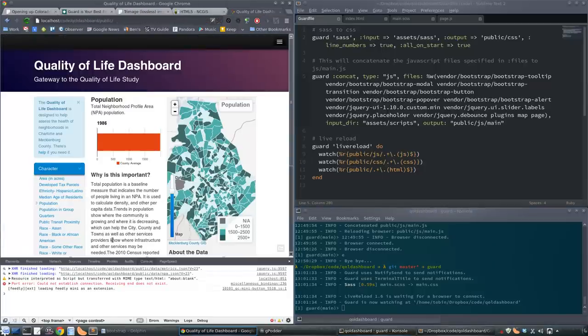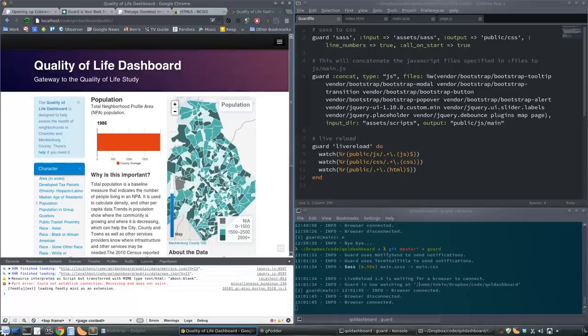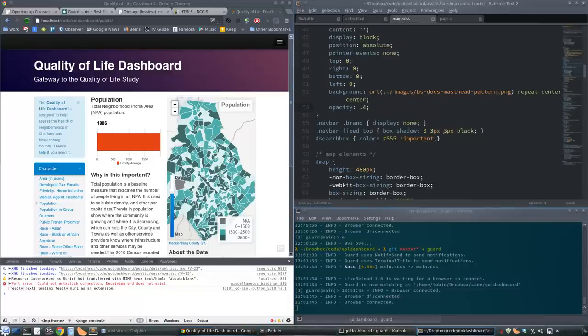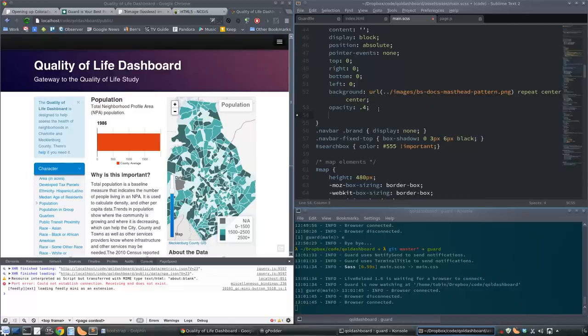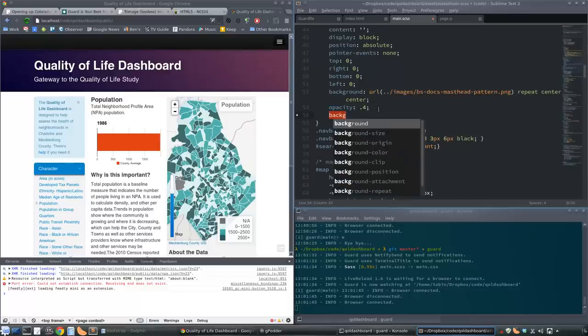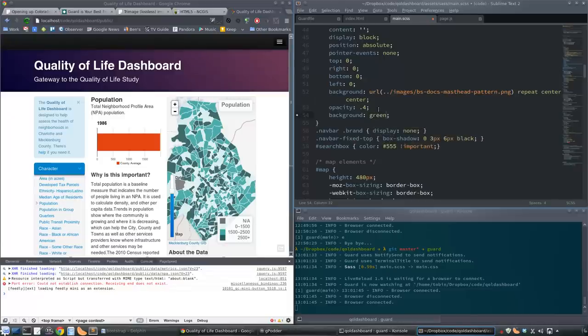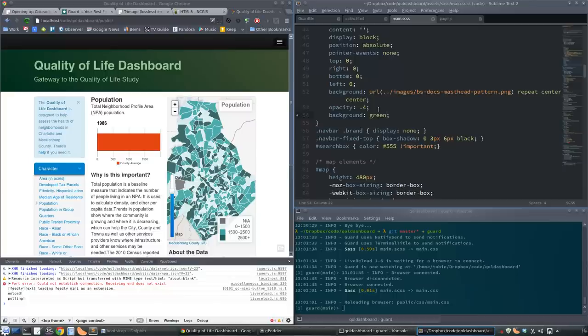Here's our site. Now up here is our live reload extension. I'm going to click that. You notice over here Guard says a browser is now connected. Now I can do fun stuff. If I do a CSS change, like say we just want to change this background to plain old green, hit save - automatically goes over and changes that. We didn't have to touch anything.